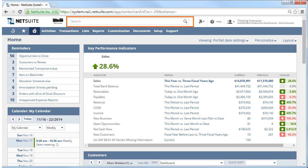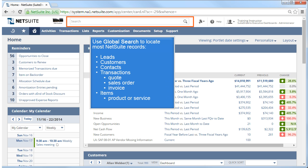To the left of the Create New menu and in the center of the header is the Global Search field. This allows you to search for just about anything in NetSuite, such as a customer, a transaction like a sales order or an invoice, an item, or any other NetSuite record.